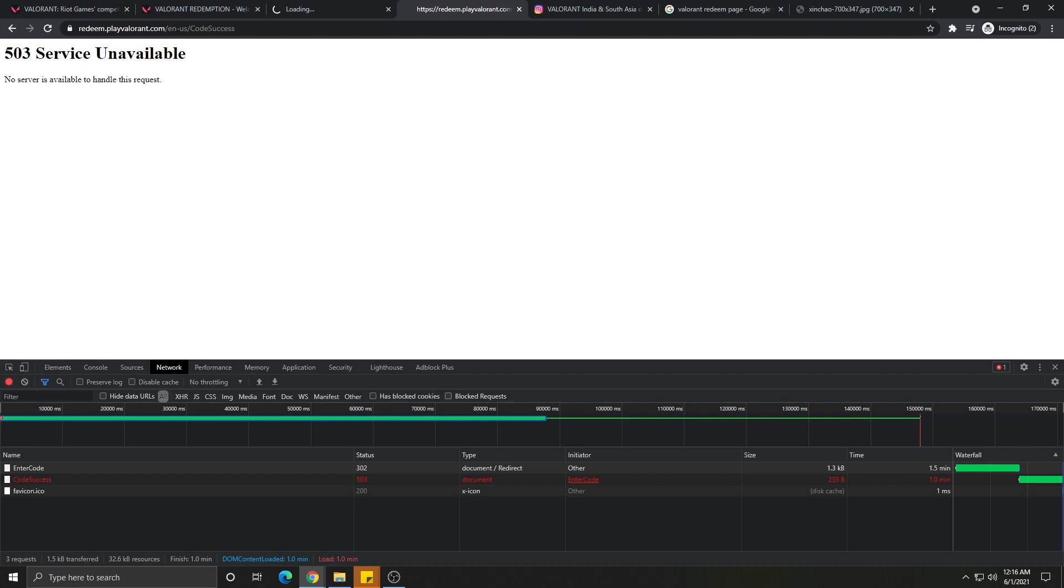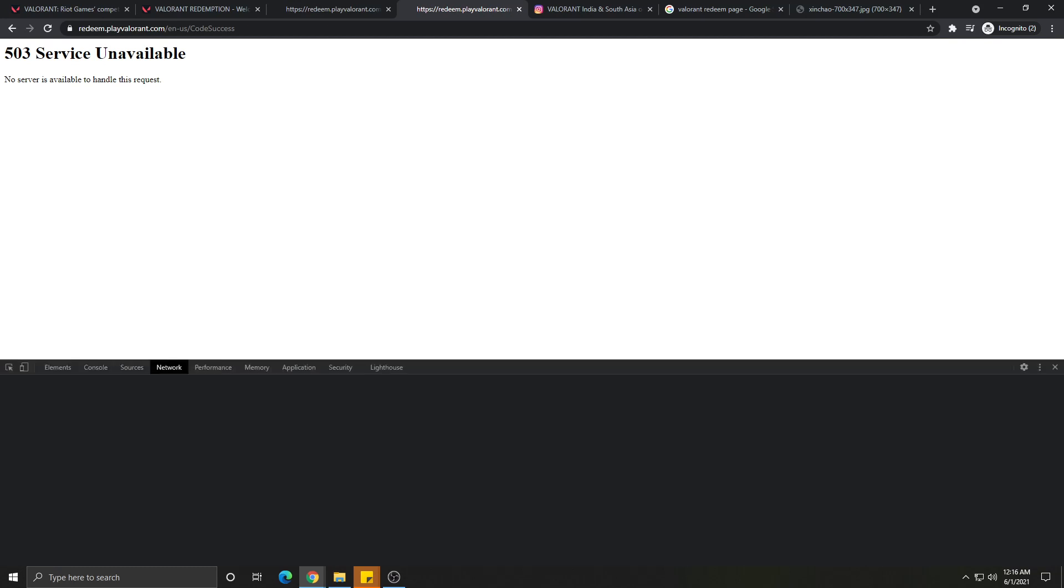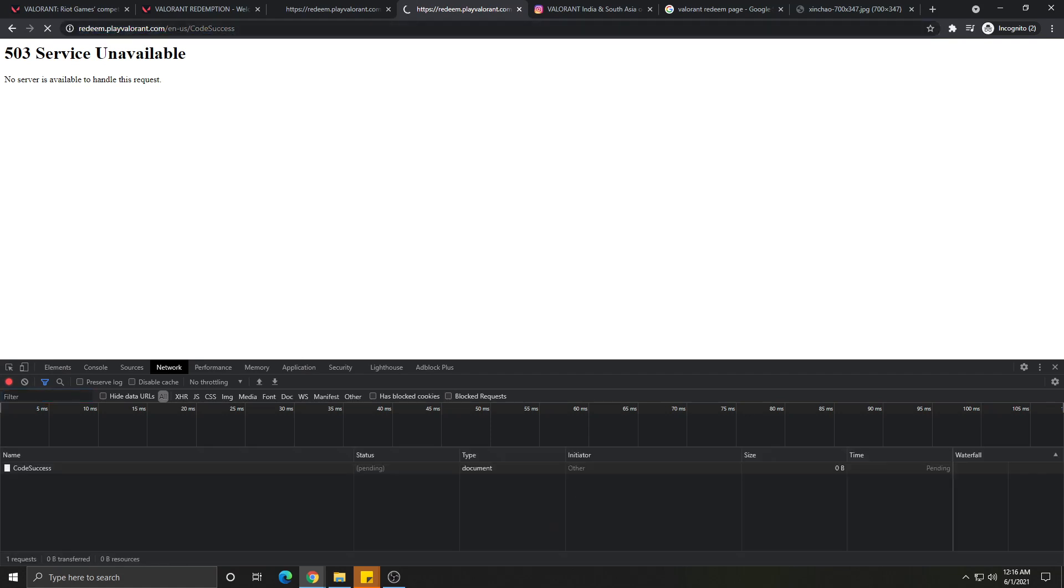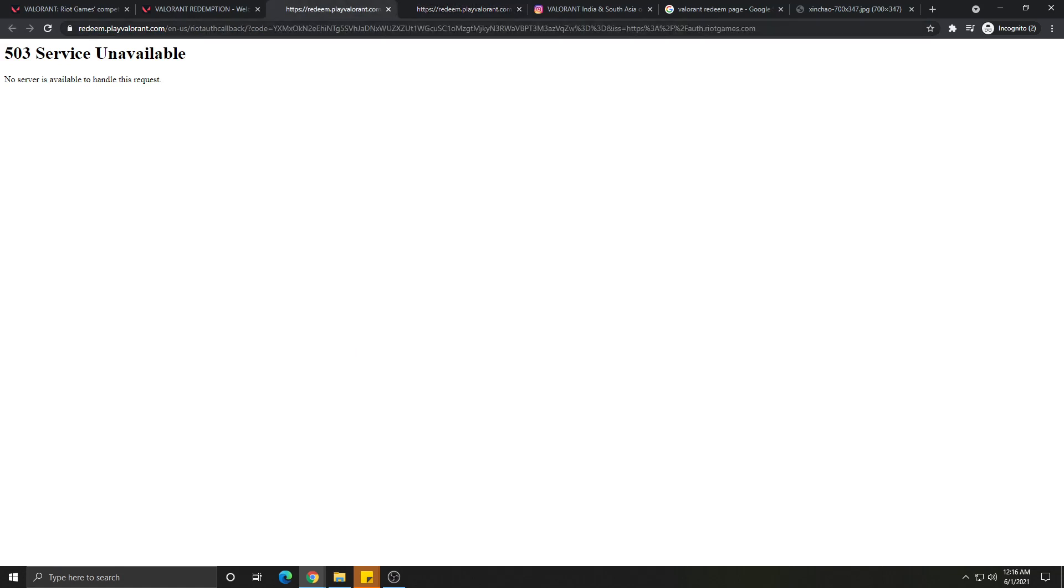You should open this in Chrome first and press F12, which will bring up the menu down here. When I enter this, see this thing shows me 503 red, but this is for 'code success.'